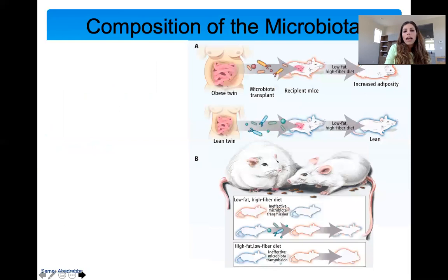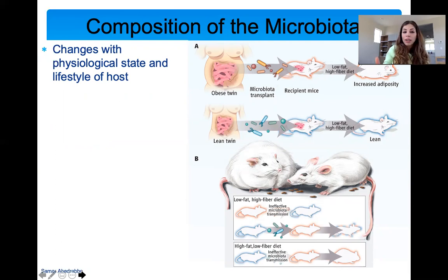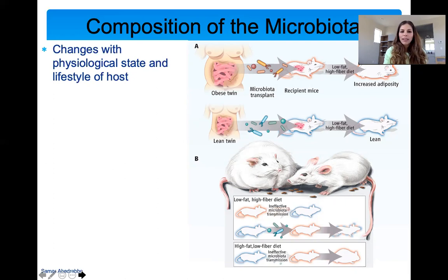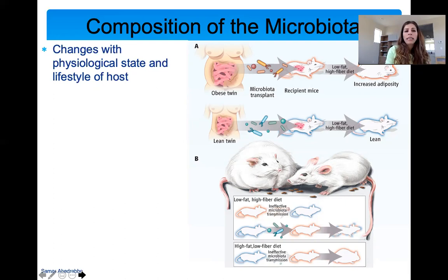Another thing your microbiome can affect is your body weight and your mood. The composition of your microbiota really determines a lot about our health and changes with your physiological state — meaning your mood, whether you're stressed, depressed, happy, or excited. When you look at the microbiome of people with different emotional disorders, the microbiome of depressed and anxious individuals looks very different from those who are not. It also changes with your lifestyle — your diet, whether you smoke, all of these things. We play a huge role in the composition of our microbiota, which changes throughout our life based on genetics and decisions we make.